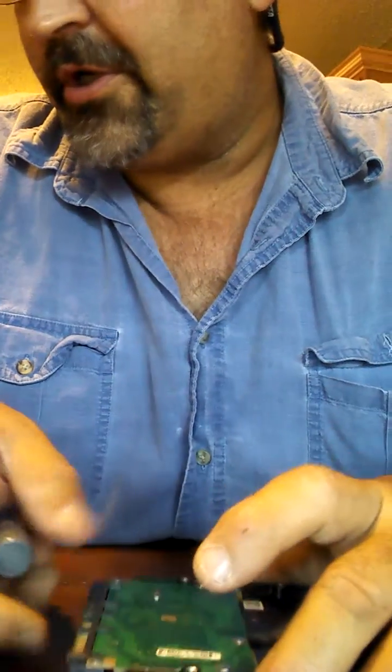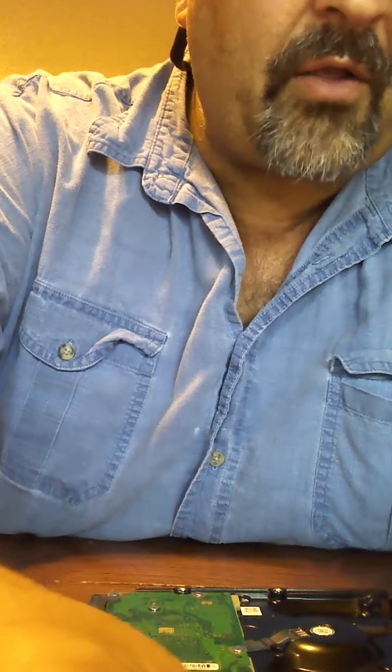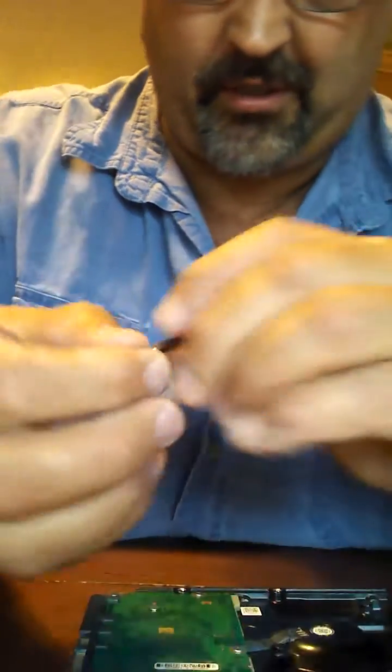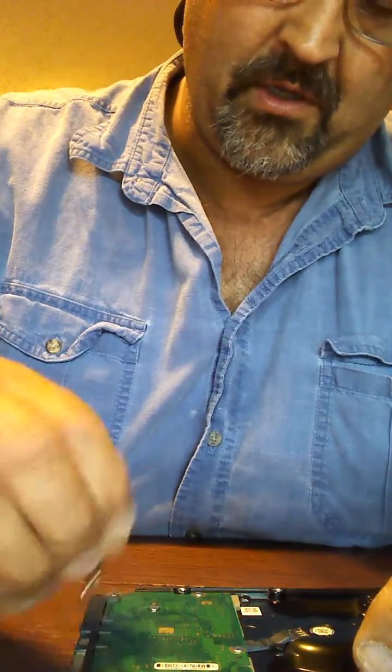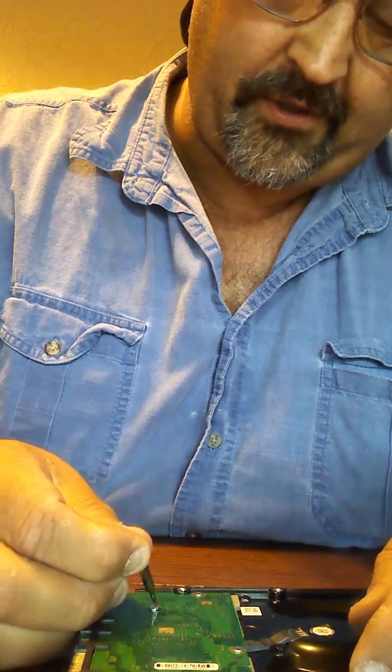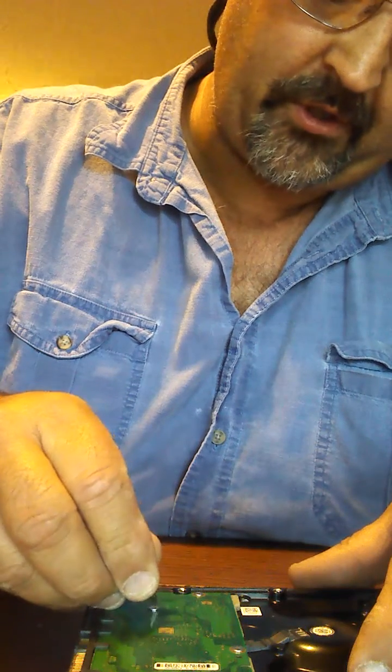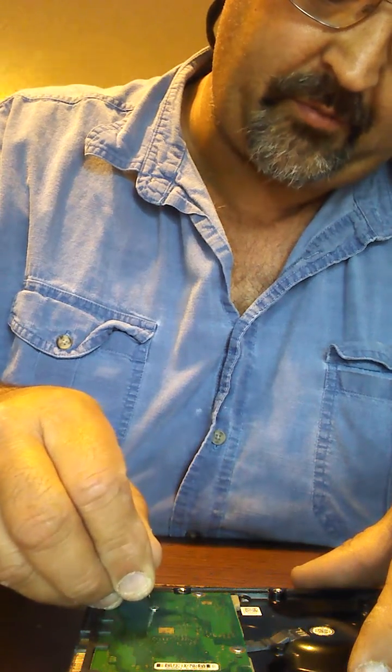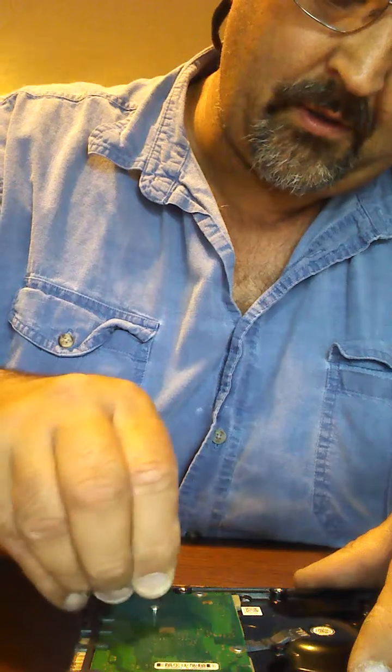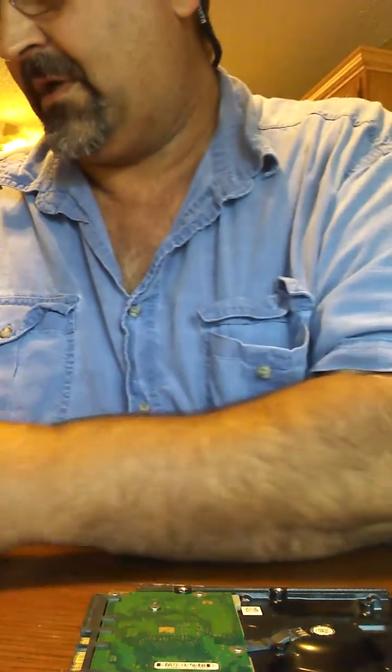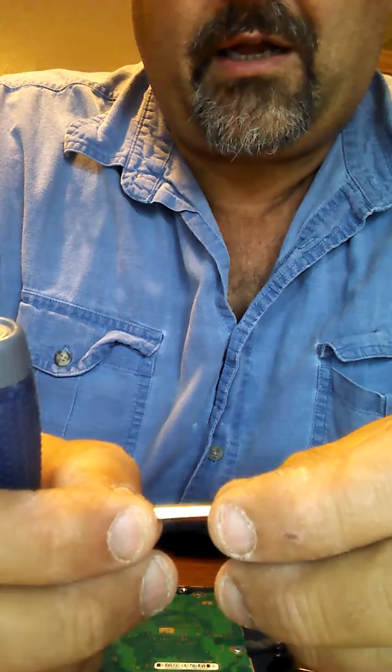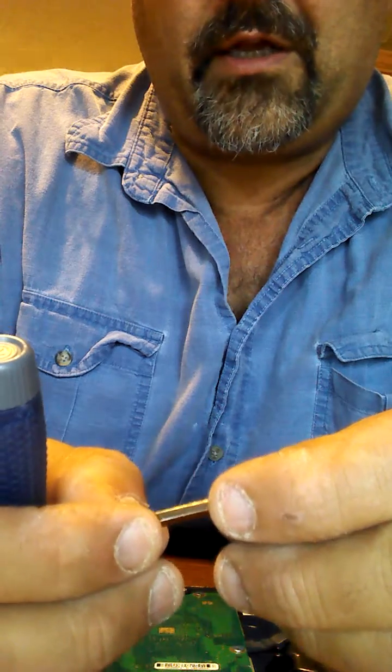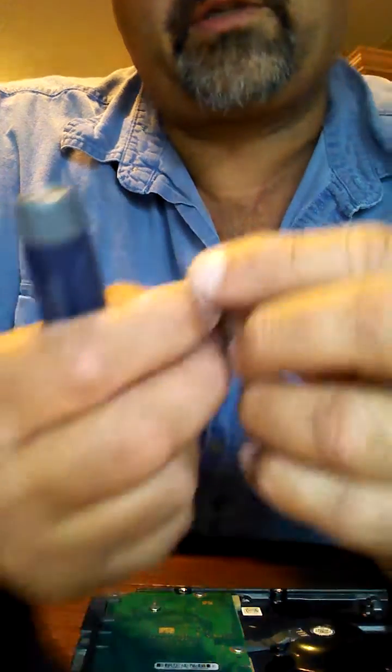You're going to need a star bit. I don't know what size it is, but I got a little assortment here. So we're going to figure out which one it is, which this is probably it. Yep, that's it. And that, on this particular drive, is a number six.